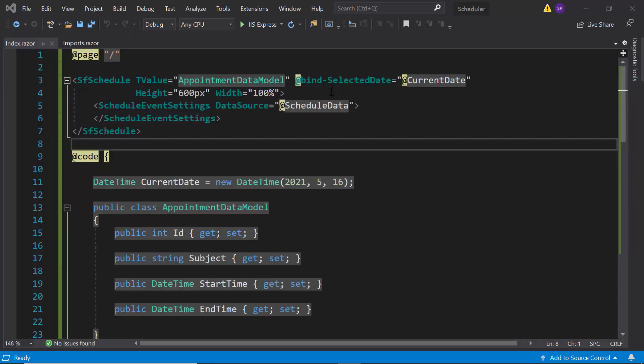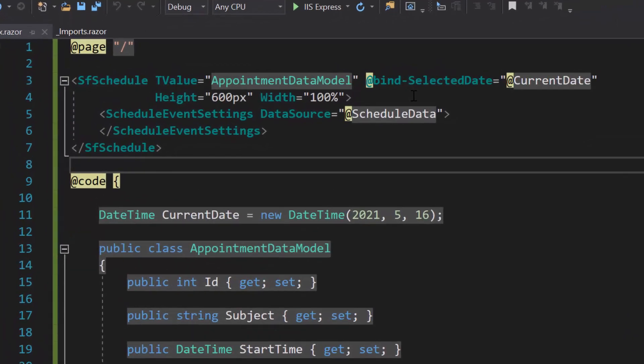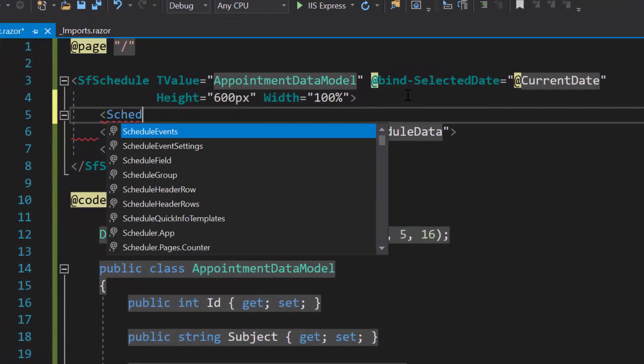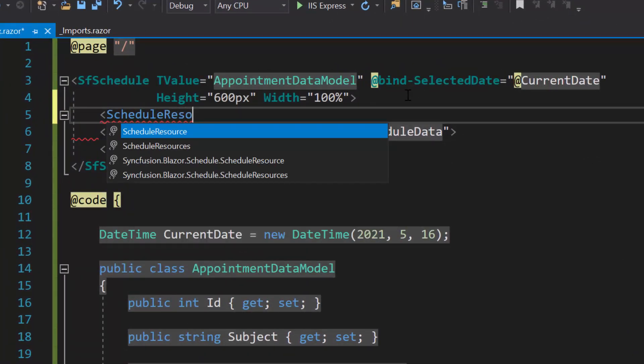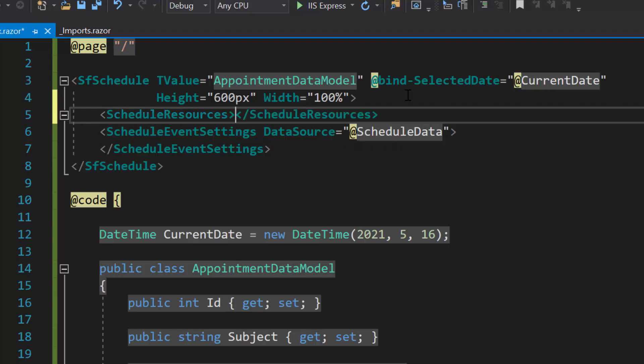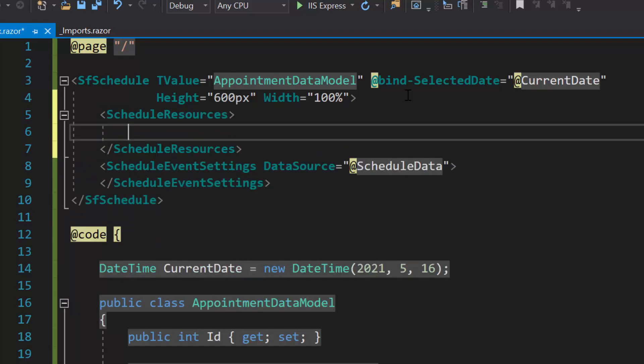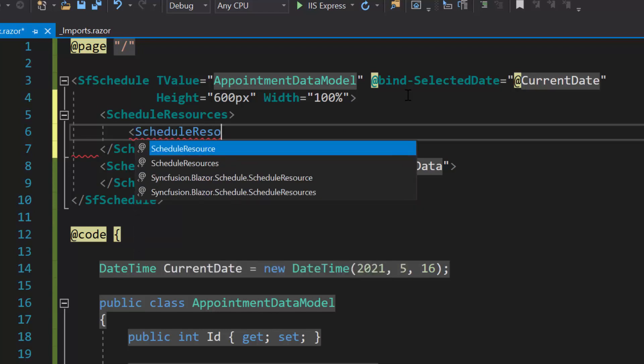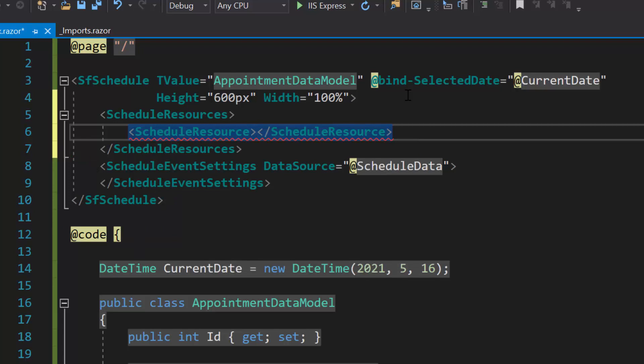As a first step within the schedule code, I need to define the schedule resources tag, which accepts any number of schedule resource tags inside it. Here, I have planned to add single level resource. So, let me define a single schedule resource tag.